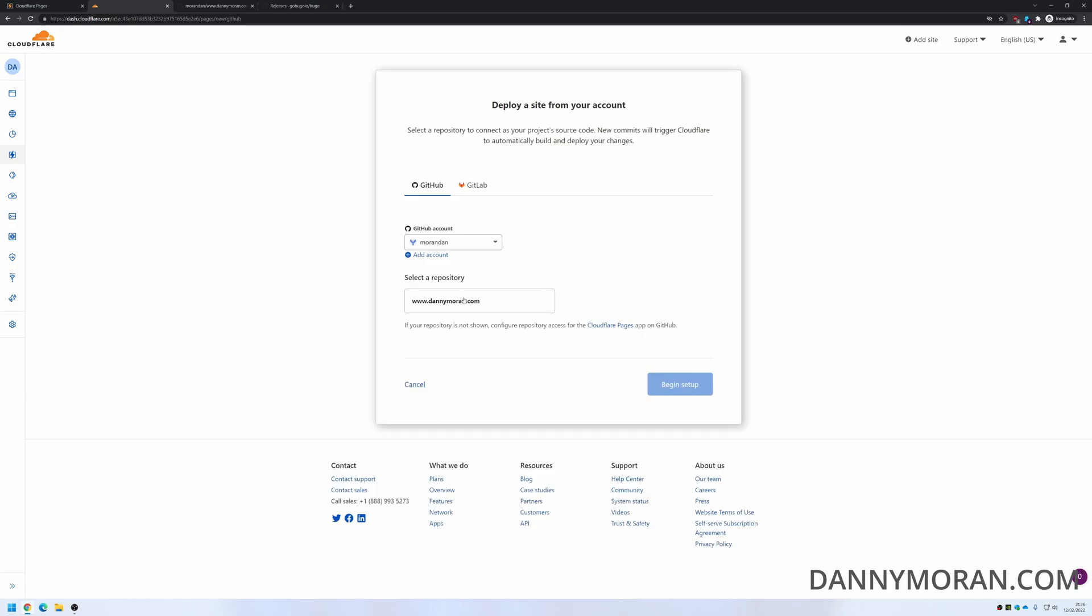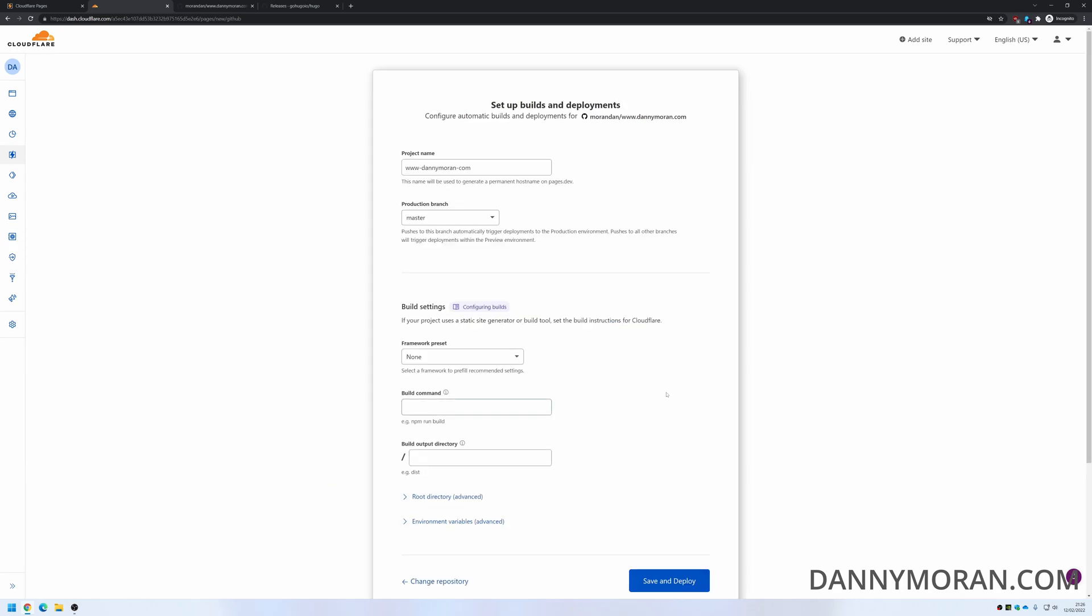Now that it's been authorized you can see the repository, so I'll just click it and then begin the setup. So for a project name you'll want to give it whatever you want, but wherever you call the project it will give it a subdomain on pages.dev. So I'm just going to call it DannyMoran, so it's DannyMoran.pages.dev.